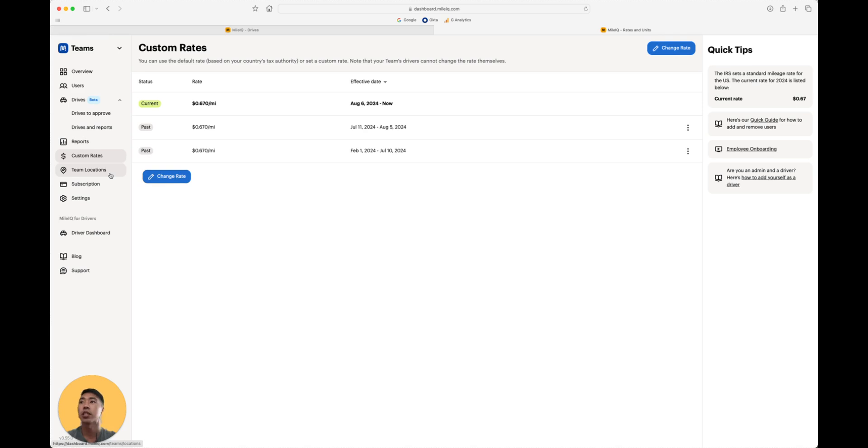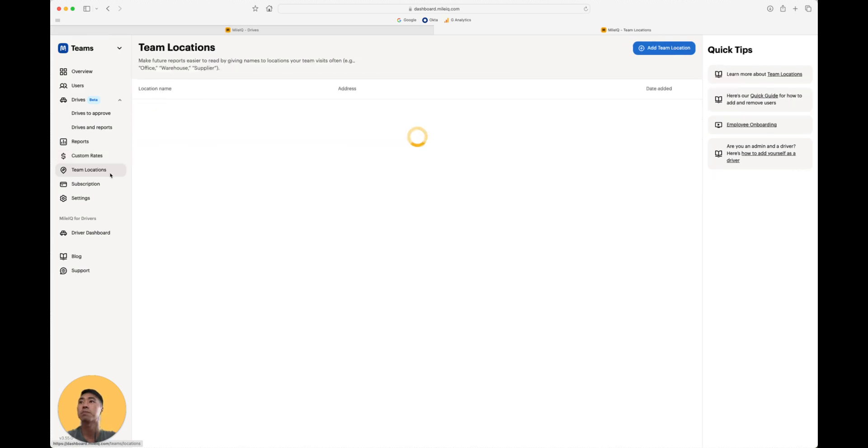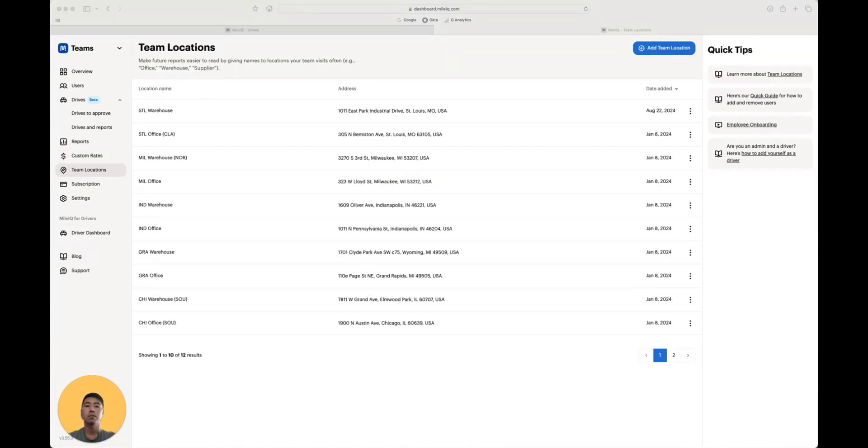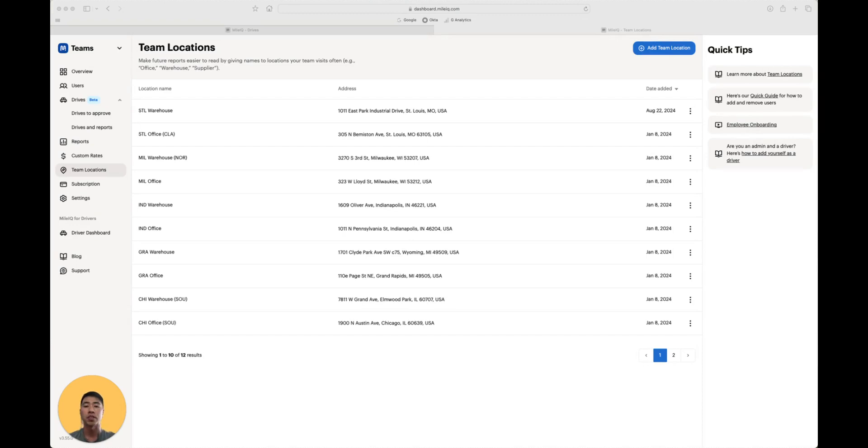Next is team locations. This feature allows you to name addresses your teams travel to, like a client site or a vendor location, or even your own office. So when a driver starts or ends a drive at a team location, you as the admin will see the custom name during the review process and in the reports.